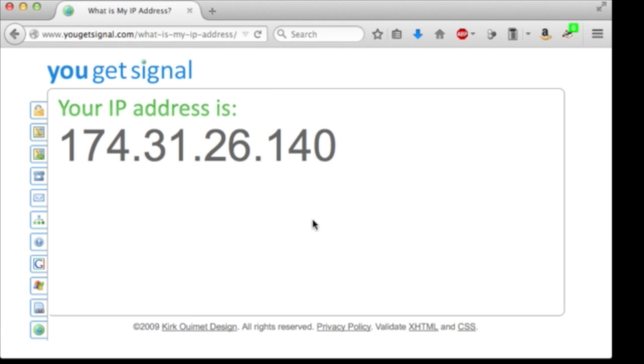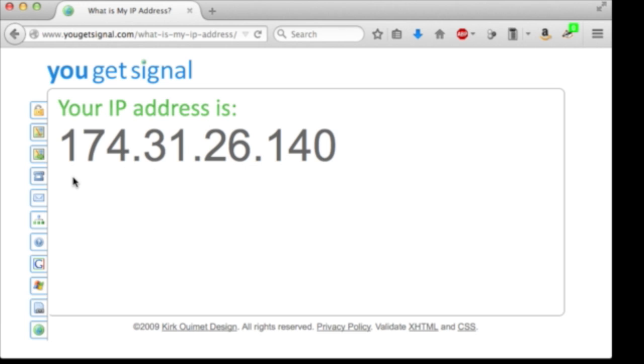A few weeks ago when I worked on this video, my home router's external IP address was completely different. Back then, it was 184.97.100.73. Now, it's 174.31.26.140. Isn't that odd?